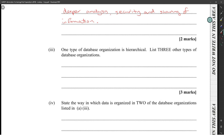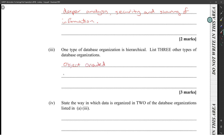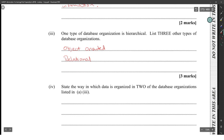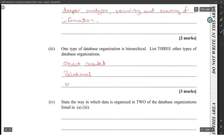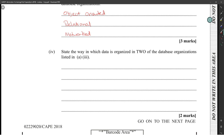One type of database organization is hierarchical. Three other types of database organizations: object-oriented, relational, and then the last one is the one that Google has used — the one that has media. So: hierarchical, object-oriented, relational, and network. Yeah, that's not right — it's not true.